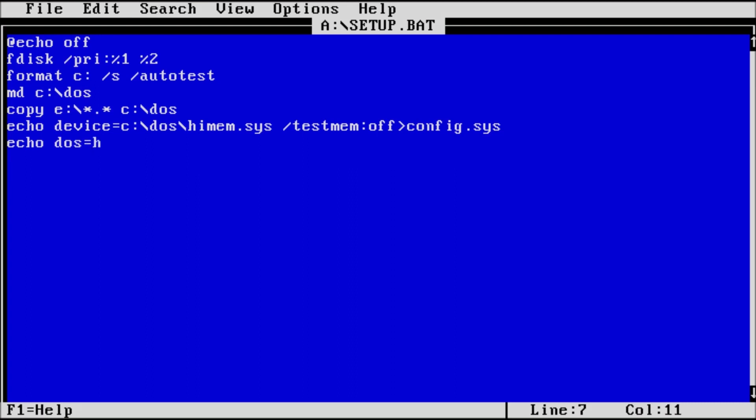Press enter and go to the next line. Now we can type echo dos equals high comma umb two greater than signs config dot sys. This will allow dos to load into the high memory area and manage upper memory blocks. The double greater than symbol is used to redirect the output of echo and append it to the specified file.